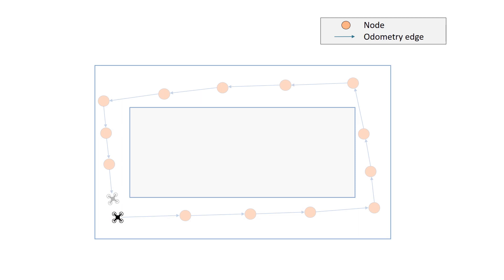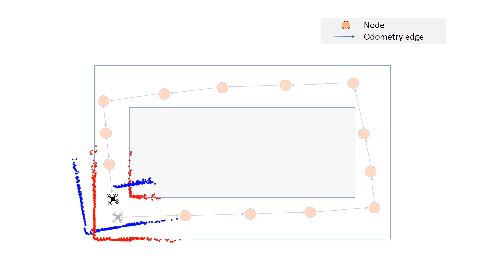With our approach, the drone acquires a small submap in the start position, which we call a reference scan. Another scan is acquired in the final position, which we call a loop closure scan.